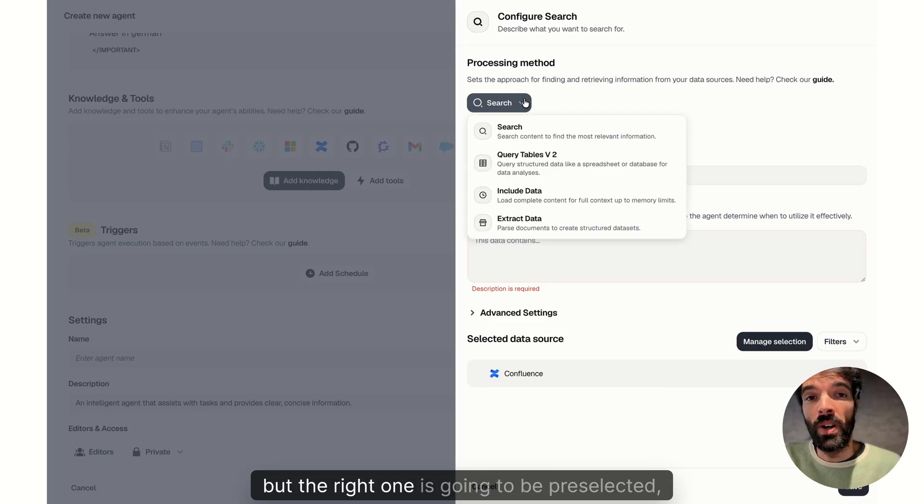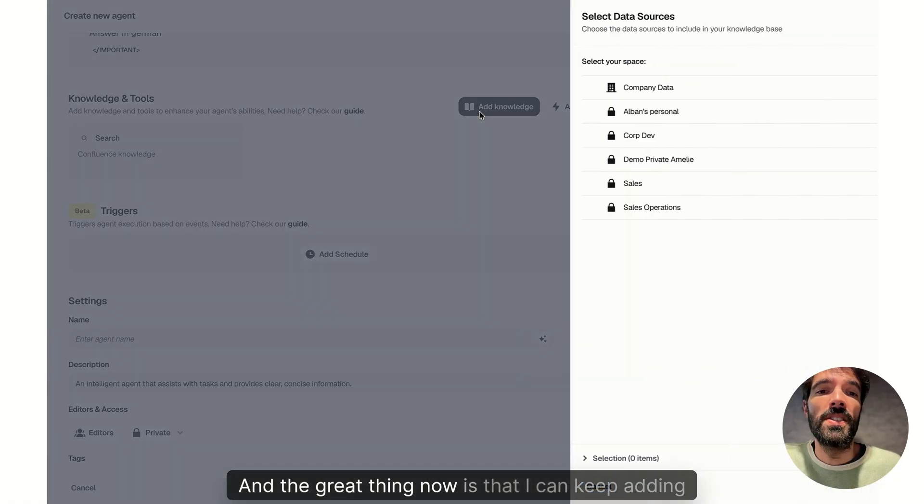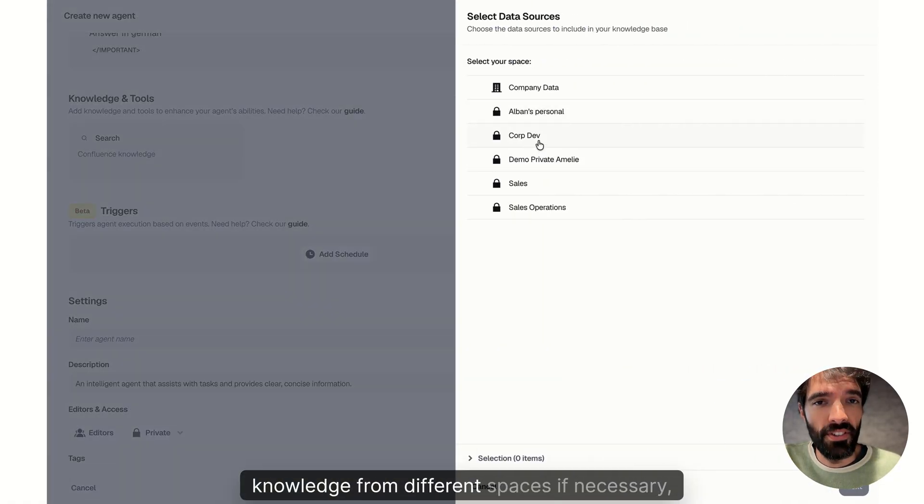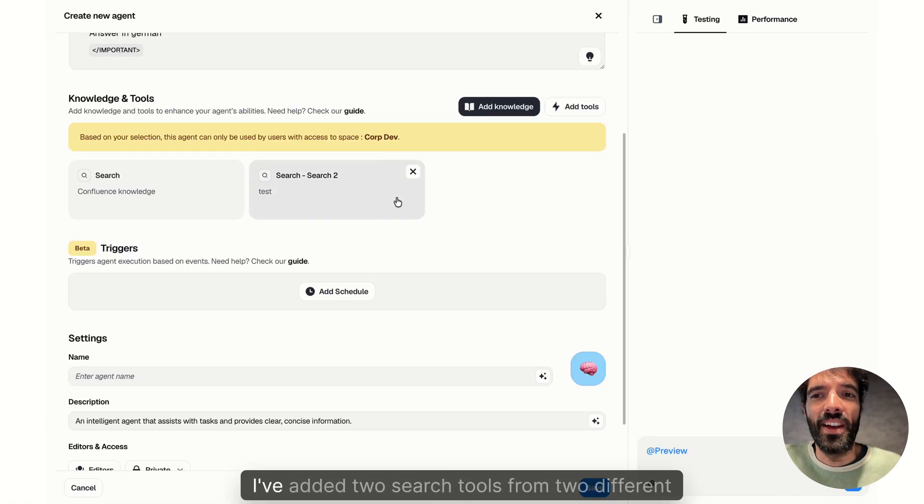I can still pick different tools if I want to, but the right one is going to be preselected depending on the data that you're putting. And the great thing now is that I can keep adding knowledge from different spaces if necessary, which was not the case before.